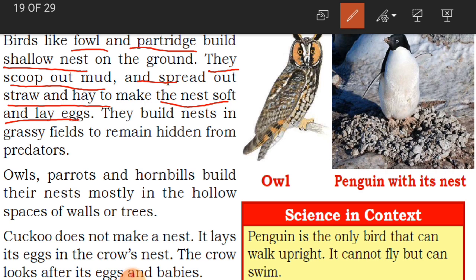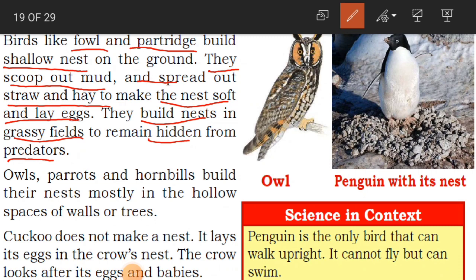Fowl and partridge build their nests in grassy fields to remain hidden from predators. A field is an area with many plants. By staying in grassy fields, their enemies cannot see them. Predators are animals that kill and eat other animals. To escape from enemies, these birds hide in grass fields, build their nests, and lay eggs there.